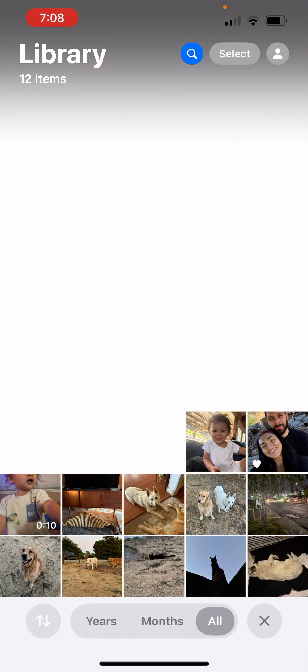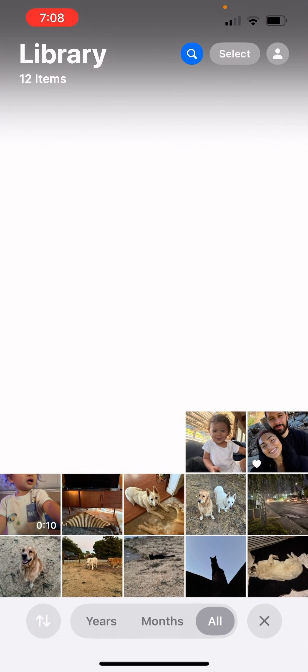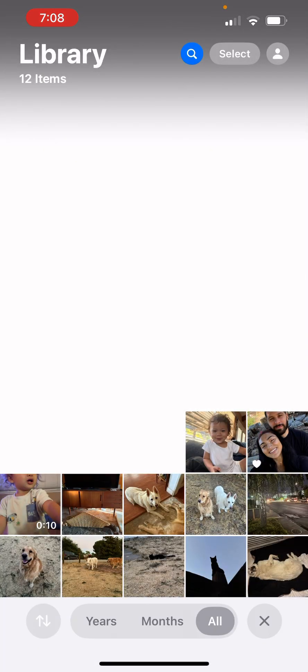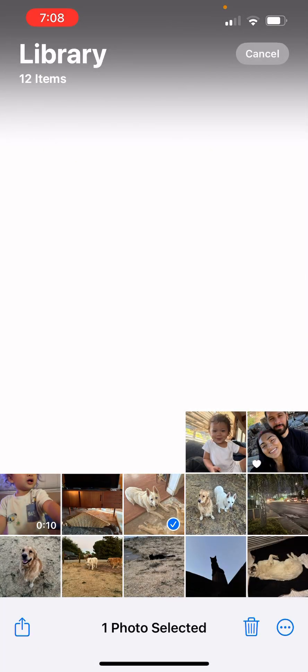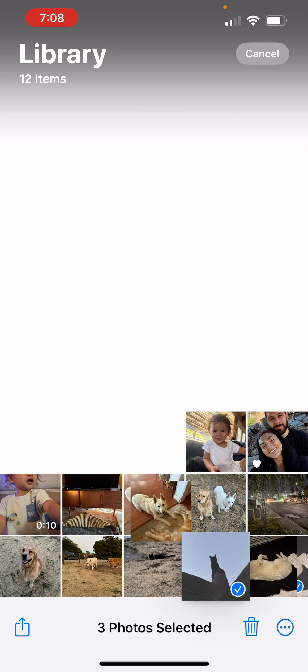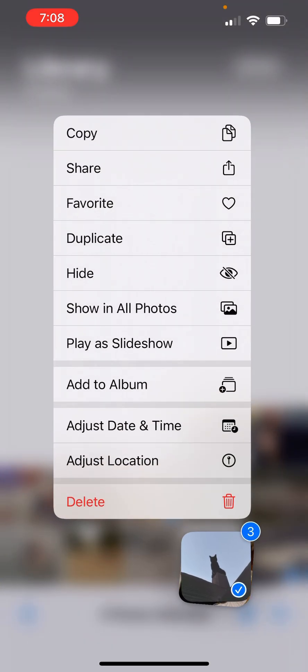What you do is you go in your photos, you can select the images you want. Okay, let's do this one. This is my dog and here's my cat. They're all silly.